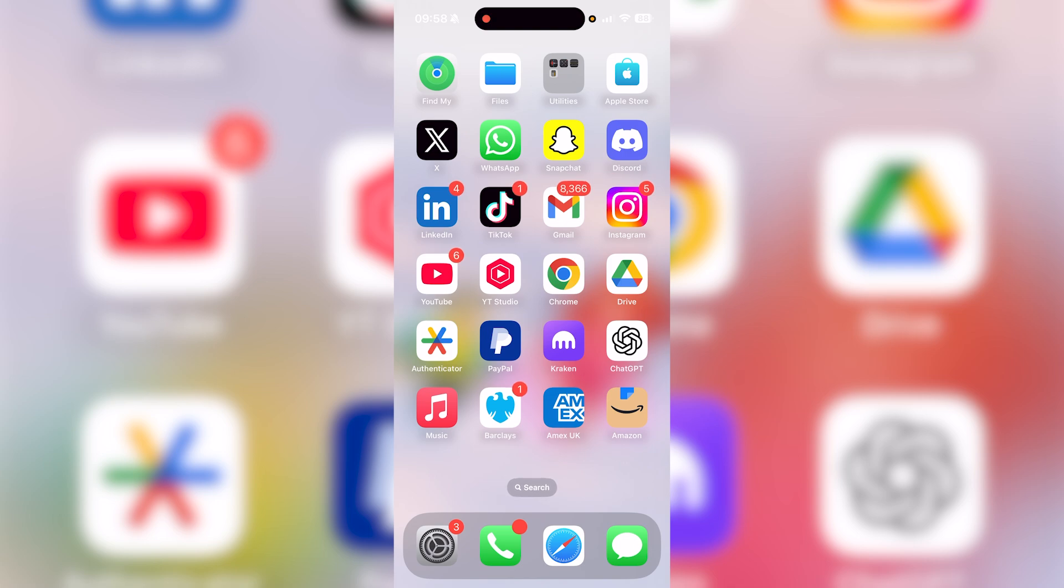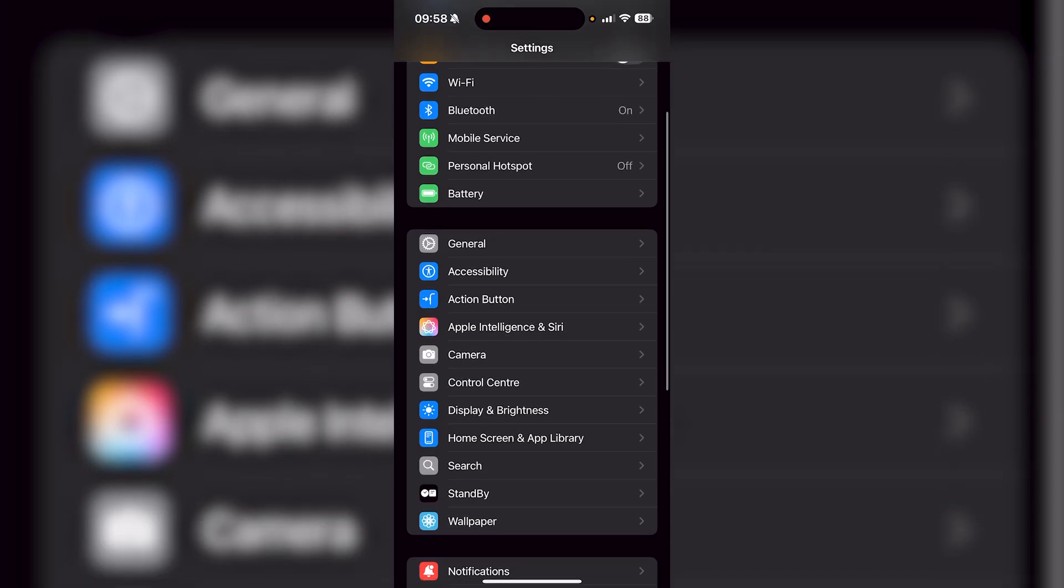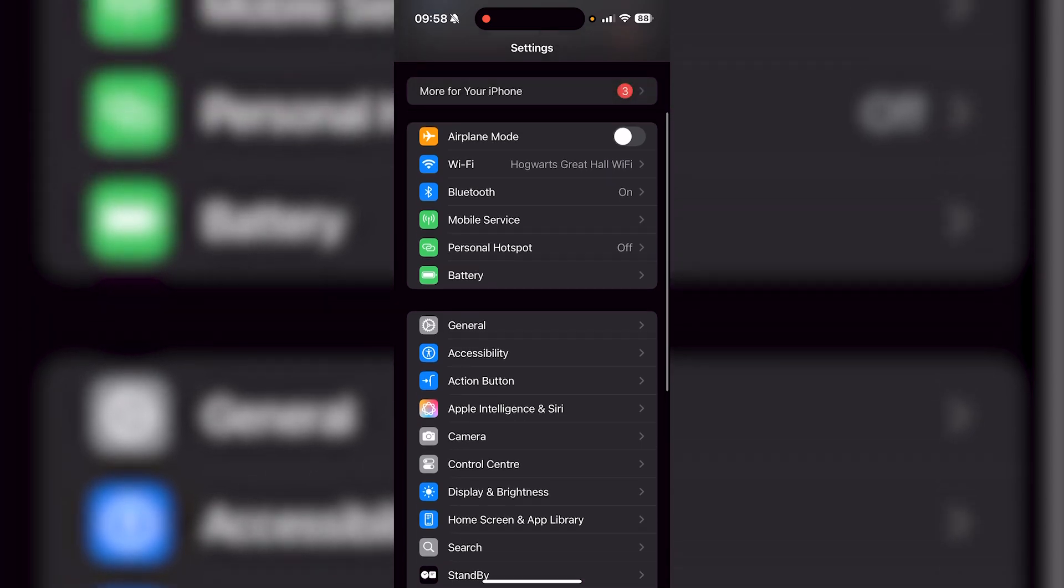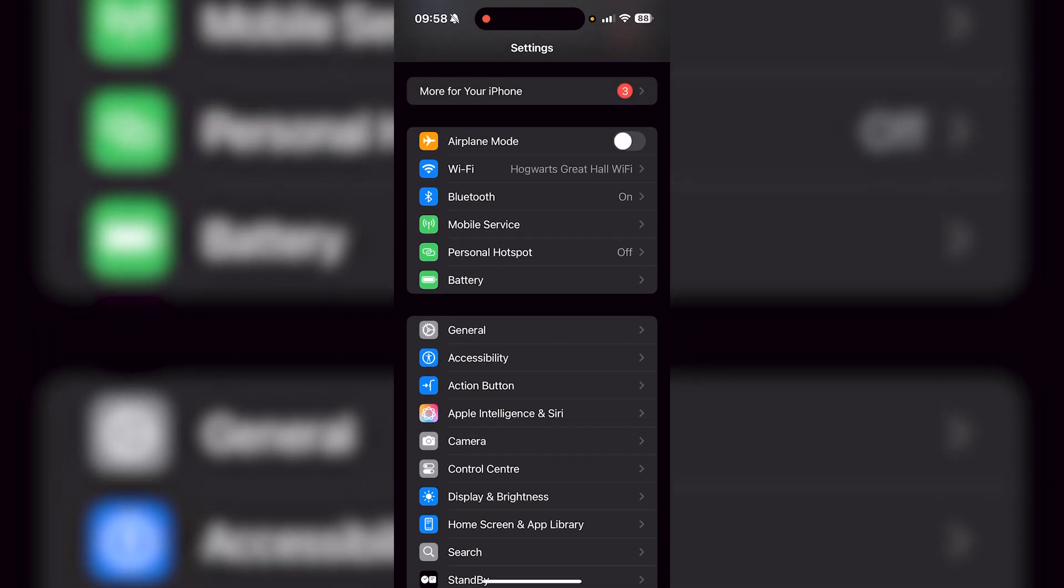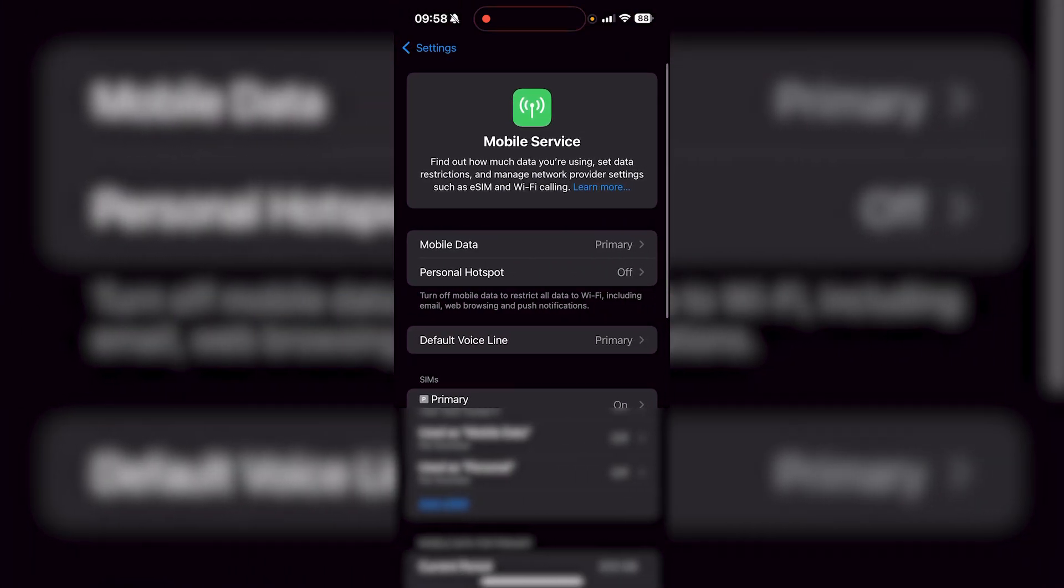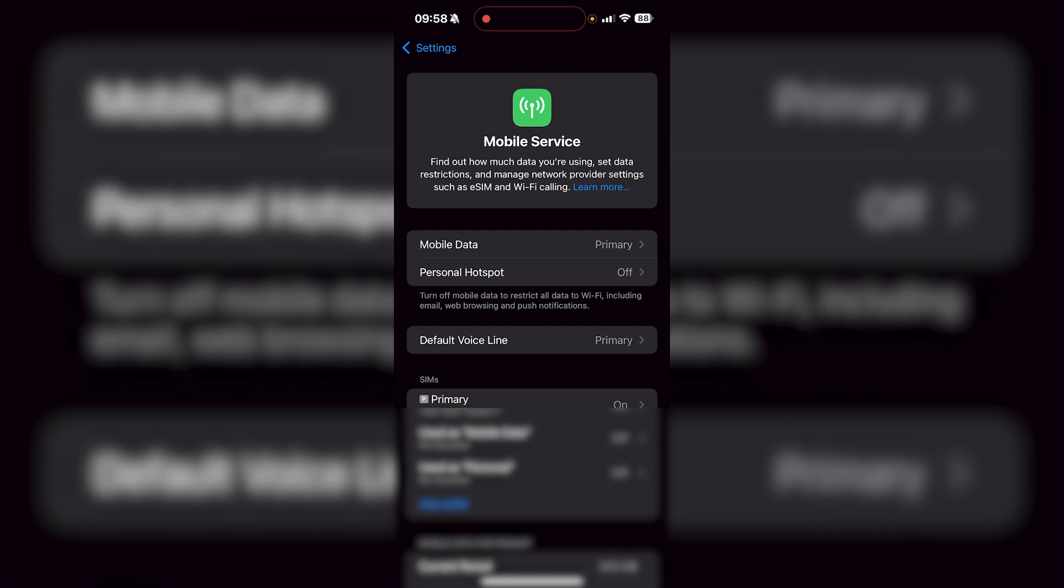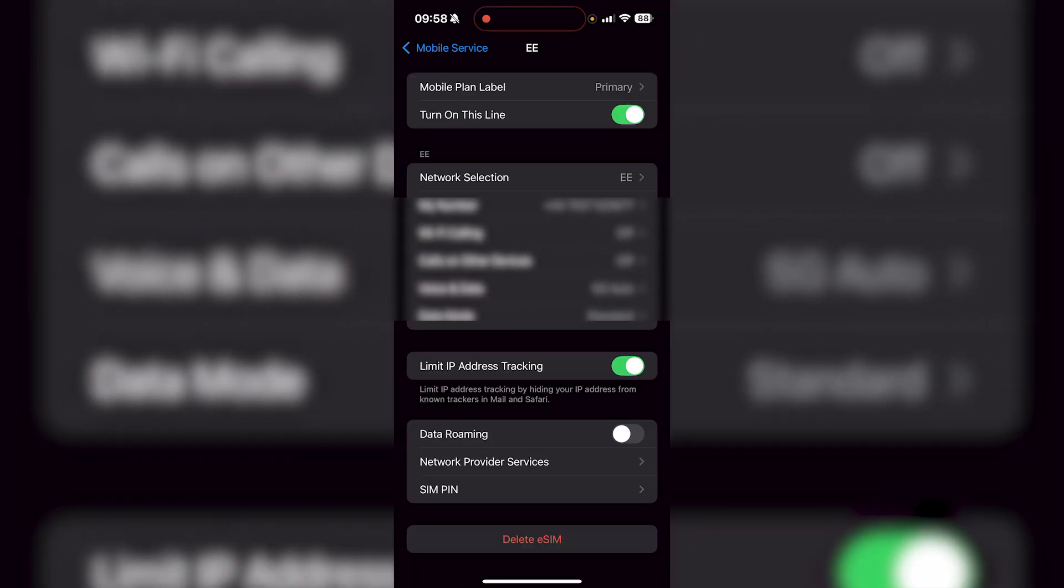So what you want to do is go over to your settings application. Once you're here, you want to go over to mobile service, which is right under Bluetooth. Then from here, you're going to see your SIMs. So just find your eSIM and click on it. And where it says turn on this line, make sure that it is turned on.